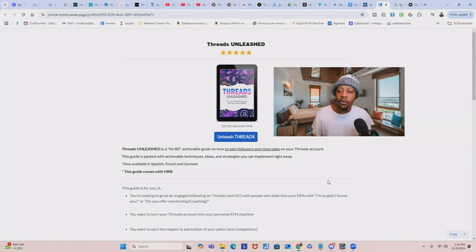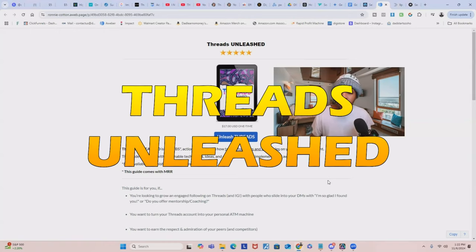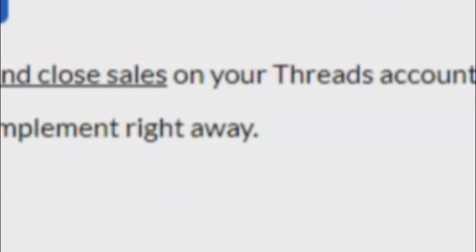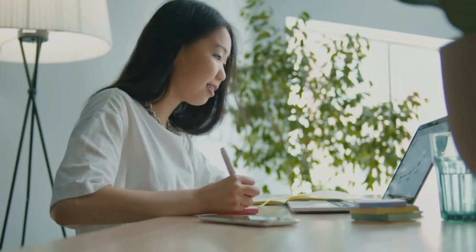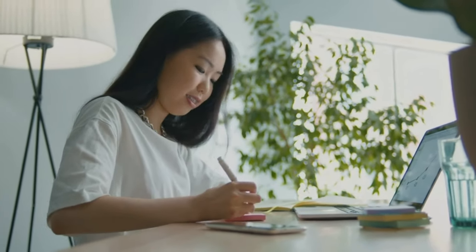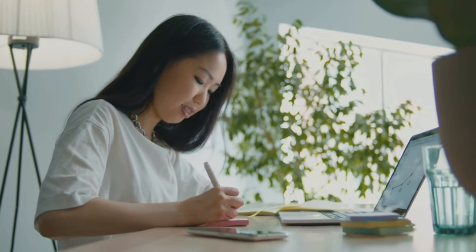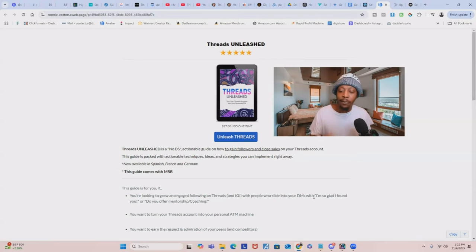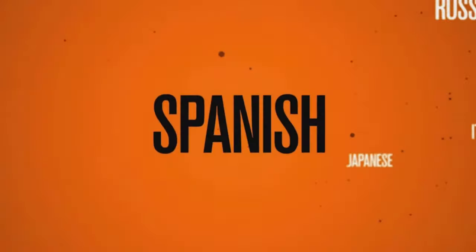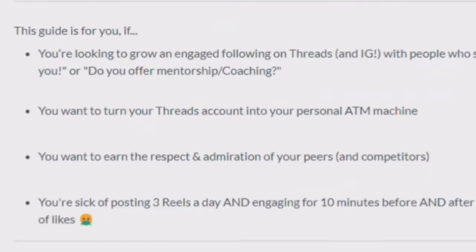The name of the product is called Threads Unleashed, and it's basically an actionable guide to help people gain followers and close sales on Threads. This guide is packed with actionable techniques, ideas, and strategies that you can implement right away, and it even comes in dozens of other languages. This guide is perfect for you if you're looking to grow an engaged following on Threads or Instagram.